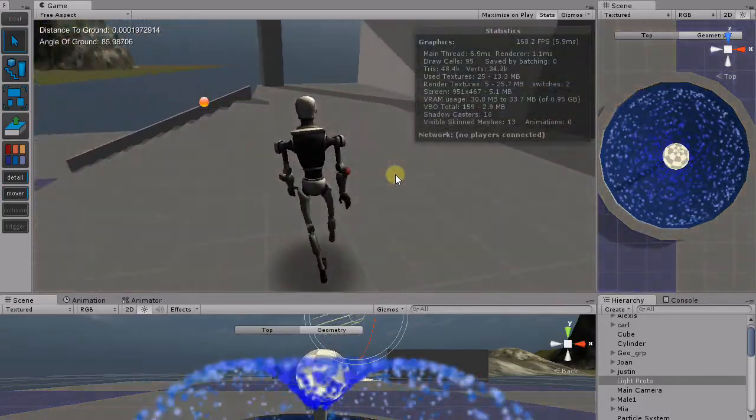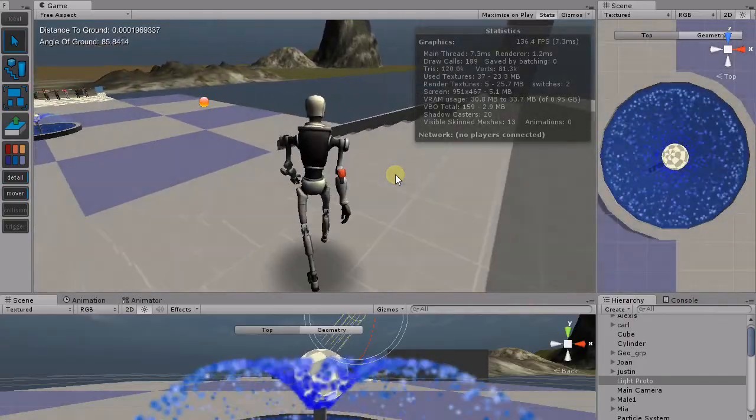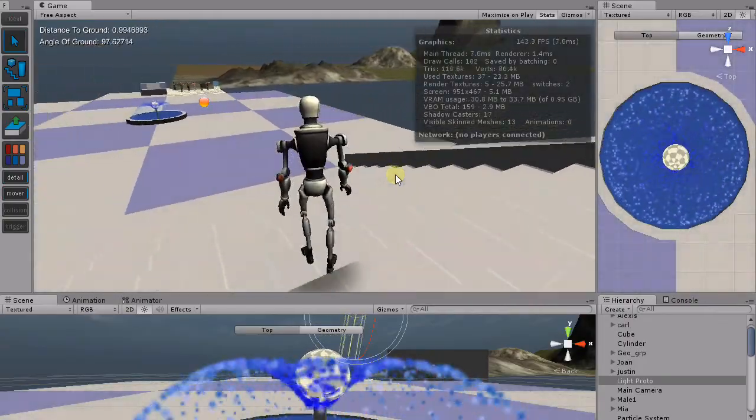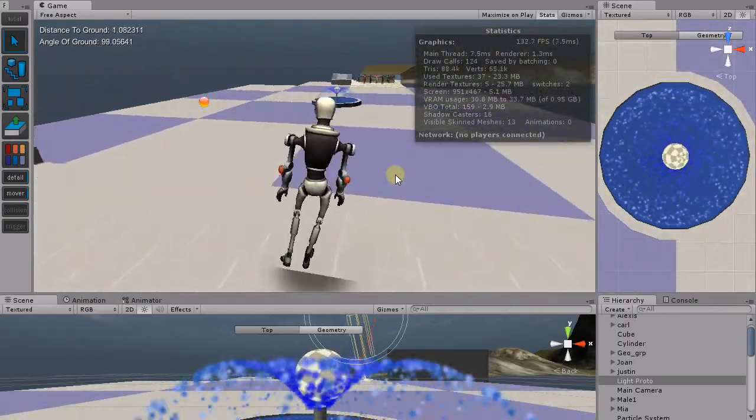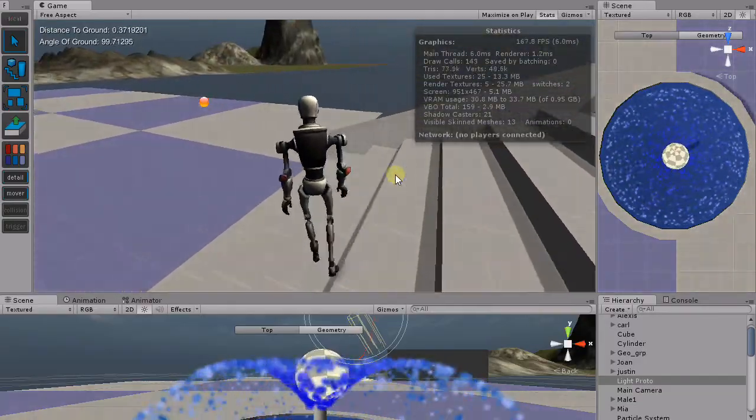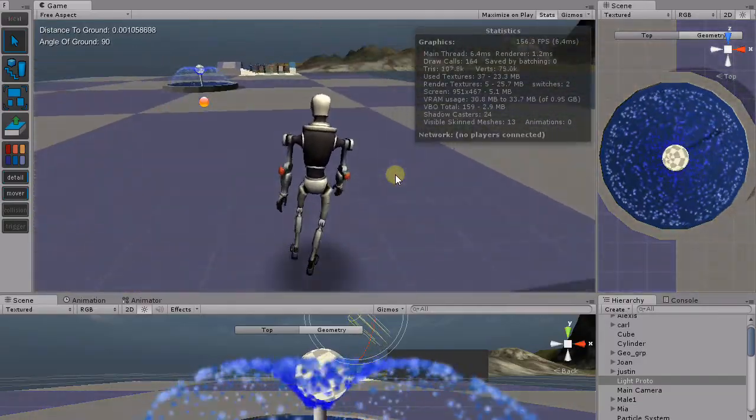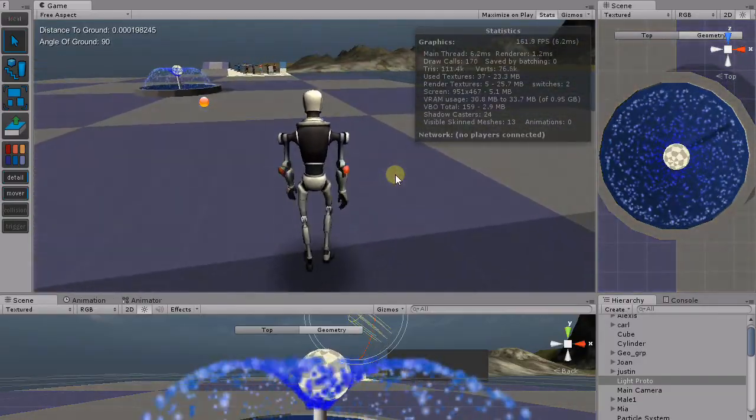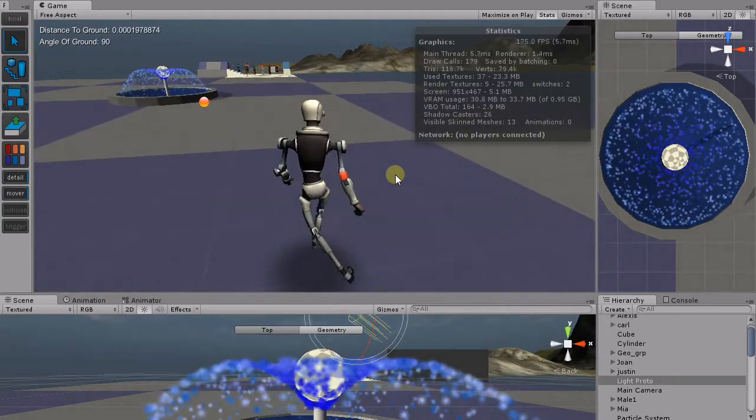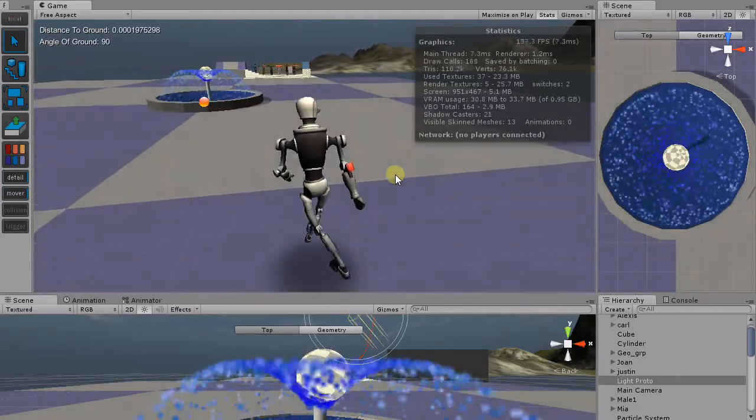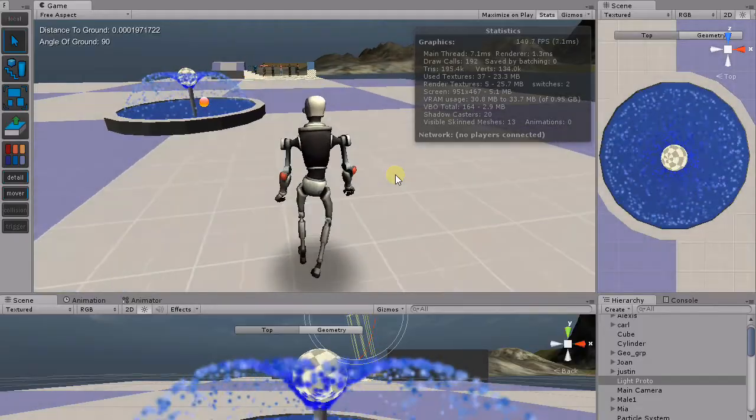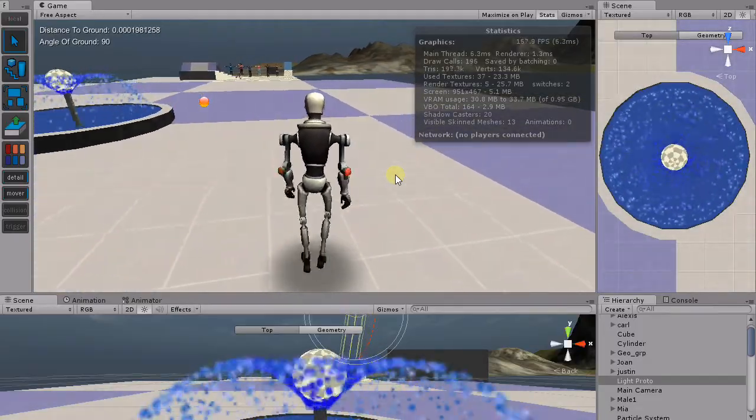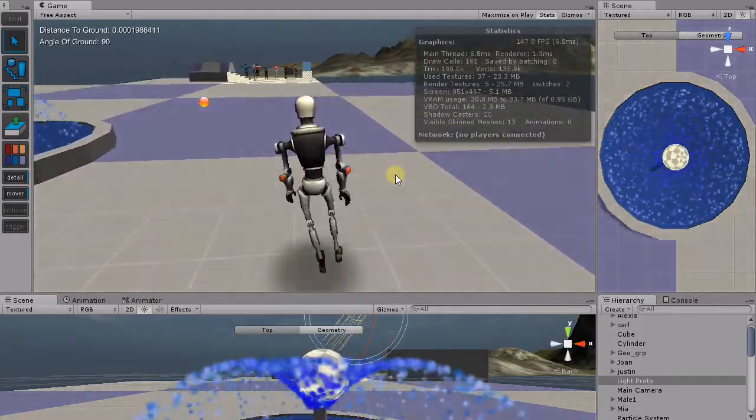So I'm hitting W and then I'm hitting Q to go left and then E to go right. Now I'm going to hit A and it's going to strafe while going forward and now D. So it looks alright. Not too bad, right?